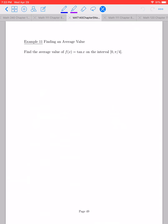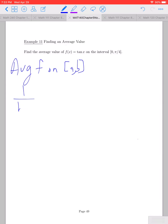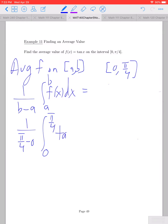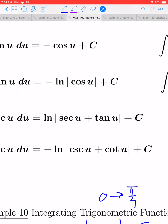We have one more example — Example 11: finding the average value of a function. The average value of a function on interval [a, b] is given by 1/(b − a) times the definite integral from a to b of f(x) dx. For this particular problem, we want the average value on [0, π/4], so it's 1/(π/4 − 0) times the definite integral from 0 to π/4 of tan(x) dx. Since 1 divided by π/4 equals 4/π, the antiderivative of tan(x) is −ln|cos(x)|, and this is a definite integral so we don't need the C.